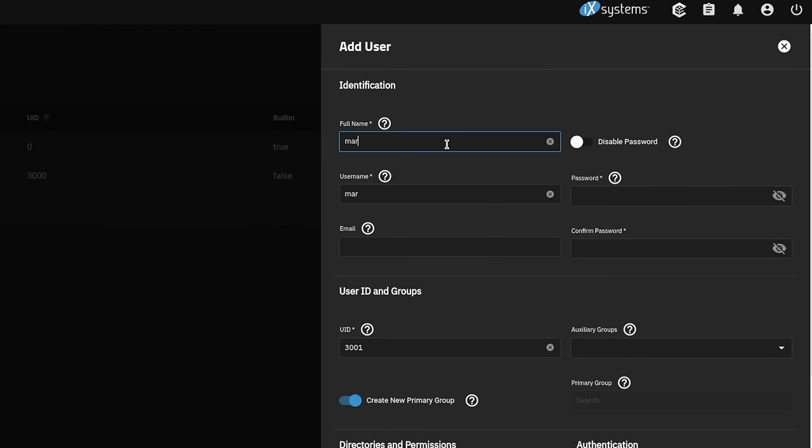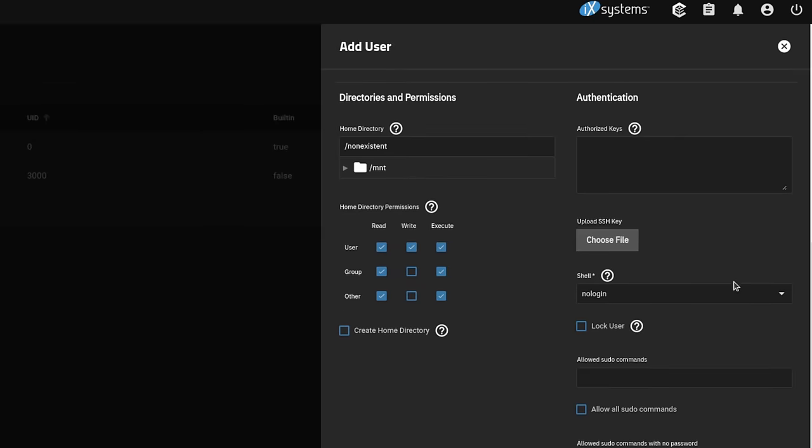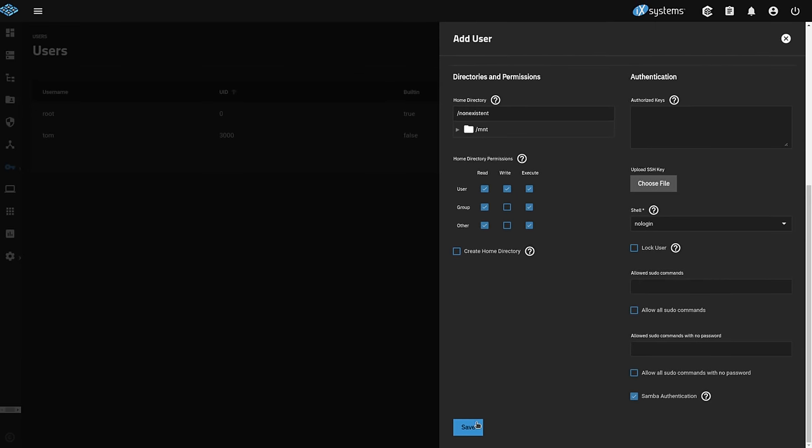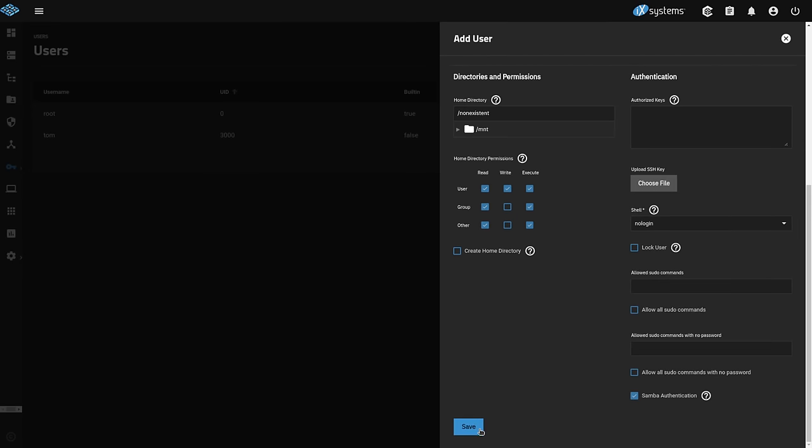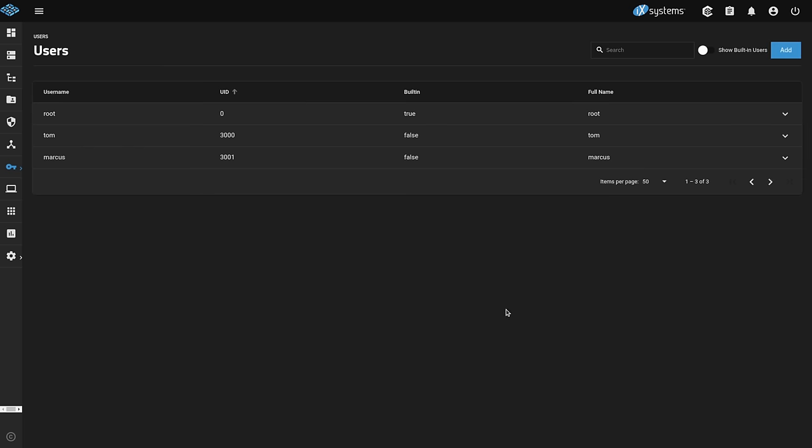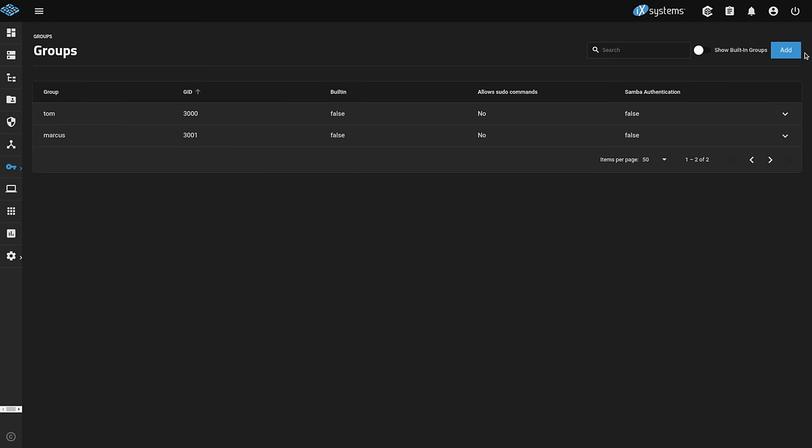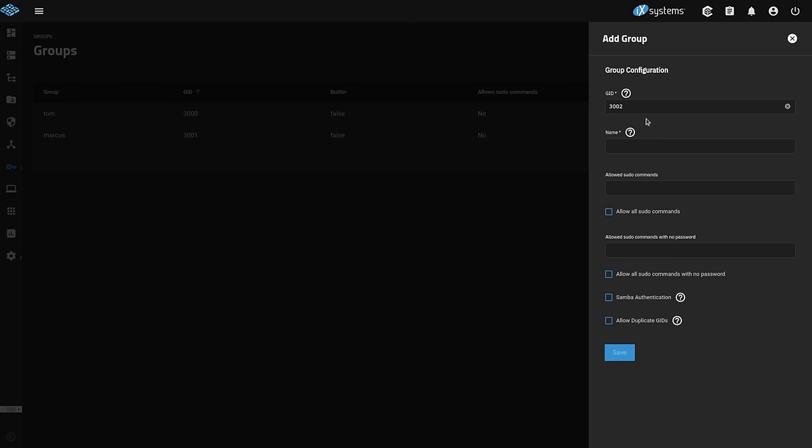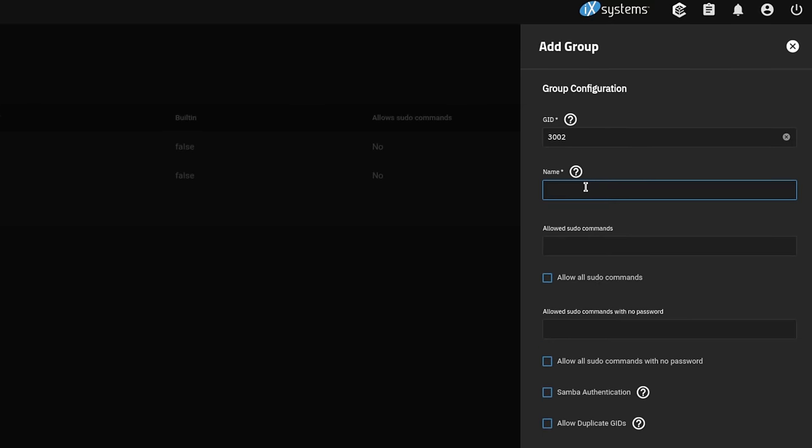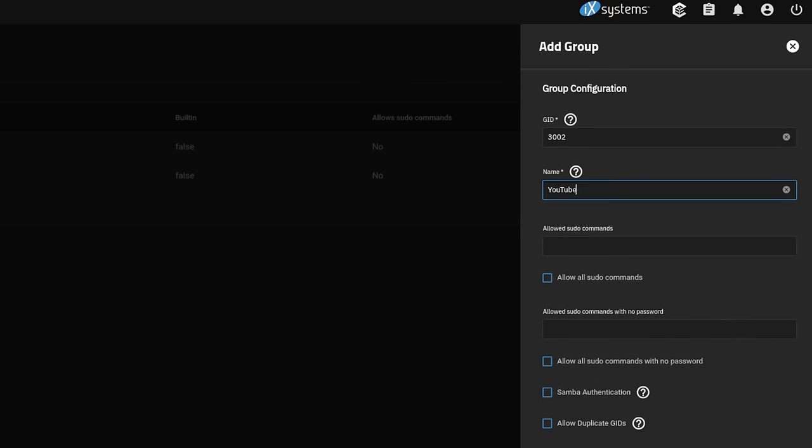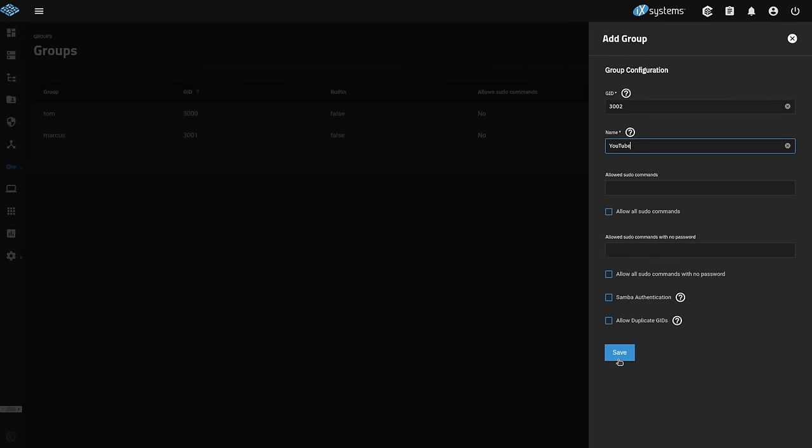Go ahead and hit add. We're going to put Marcus. We'll set a password. Scroll on down to the bottom and click save. All the other defaults are fine. Now we're also going to create a group because we're going to show you how to apply group permissions. So we're going to add a group called YouTube. And once again all the defaults are fine. So we'll just click save.